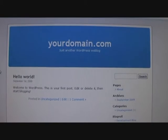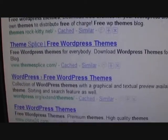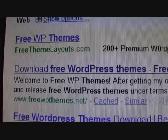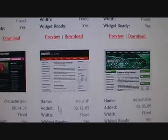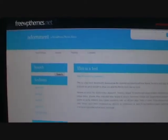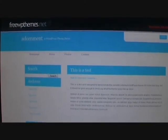First thing you will need is a theme. Go to Google and search 'free WordPress themes' and click search. You will find a whole load of themes that you can choose from. I went to freewordpressthemes.net. You can preview them before you download them — this is how your website will look once the theme is uploaded.